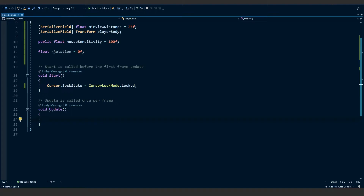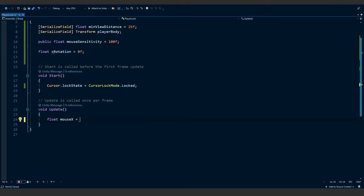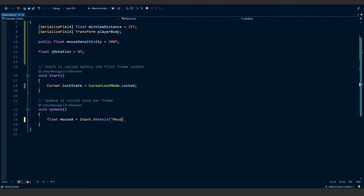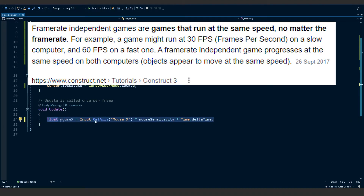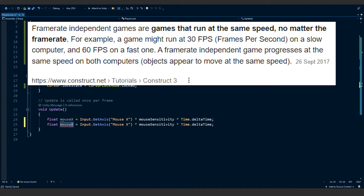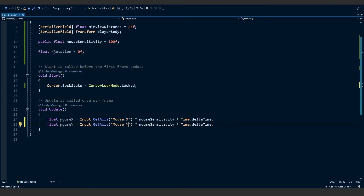Under void Update — which is called every single frame — this is where we're going to want to look around. We're going to need a float variable called mouseX and another called mouseY. This is going to be the x axis of the mouse, so we want to get the x coordinate of the mouse position on the screen. To do this, type: Input.GetAxis("Mouse X"), multiply this by mouseSensitivity, and multiply by Time.deltaTime to make it frame rate independent. Then copy it, paste it, and rename it to mouseY, changing Mouse X to Mouse Y.